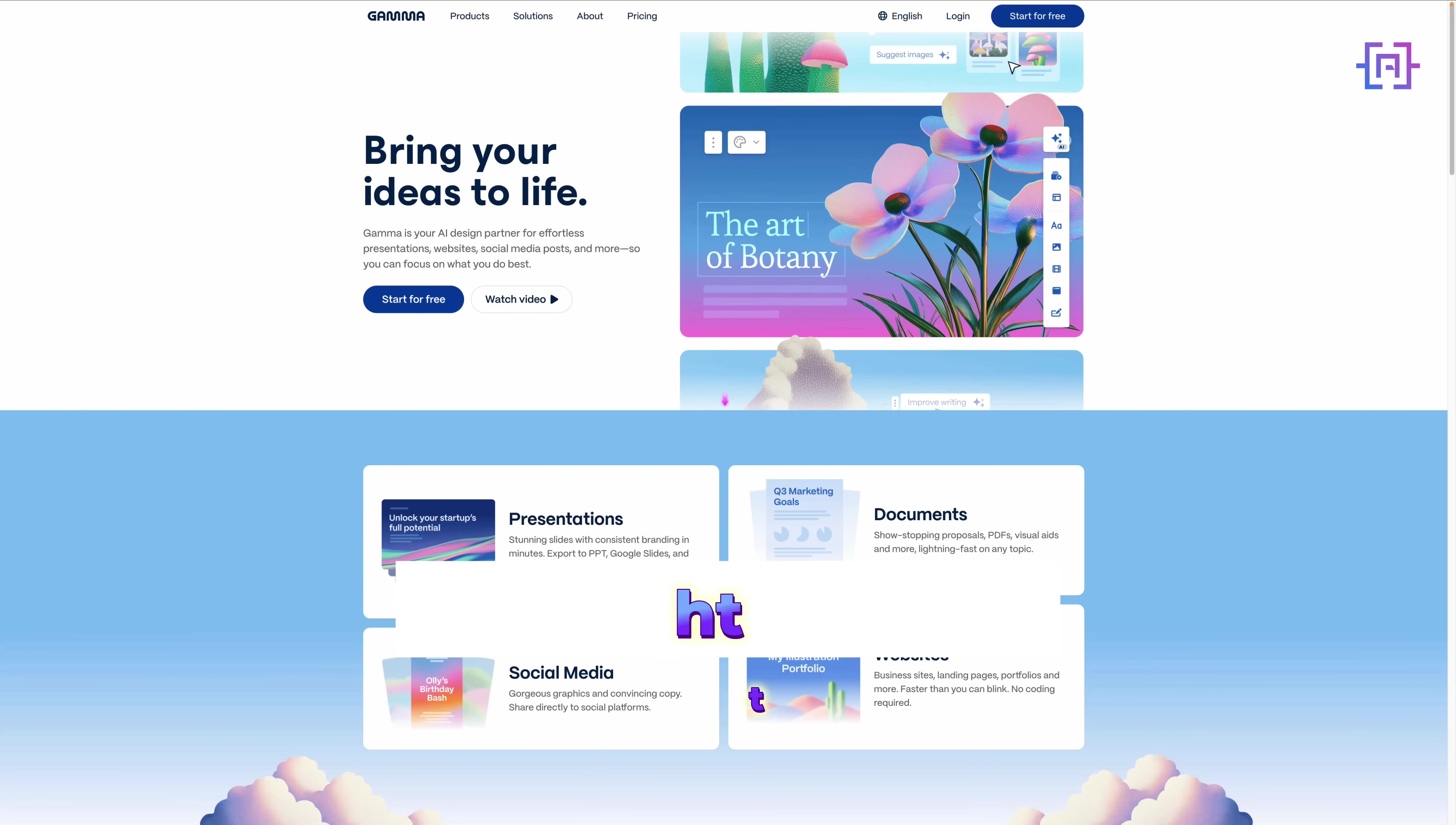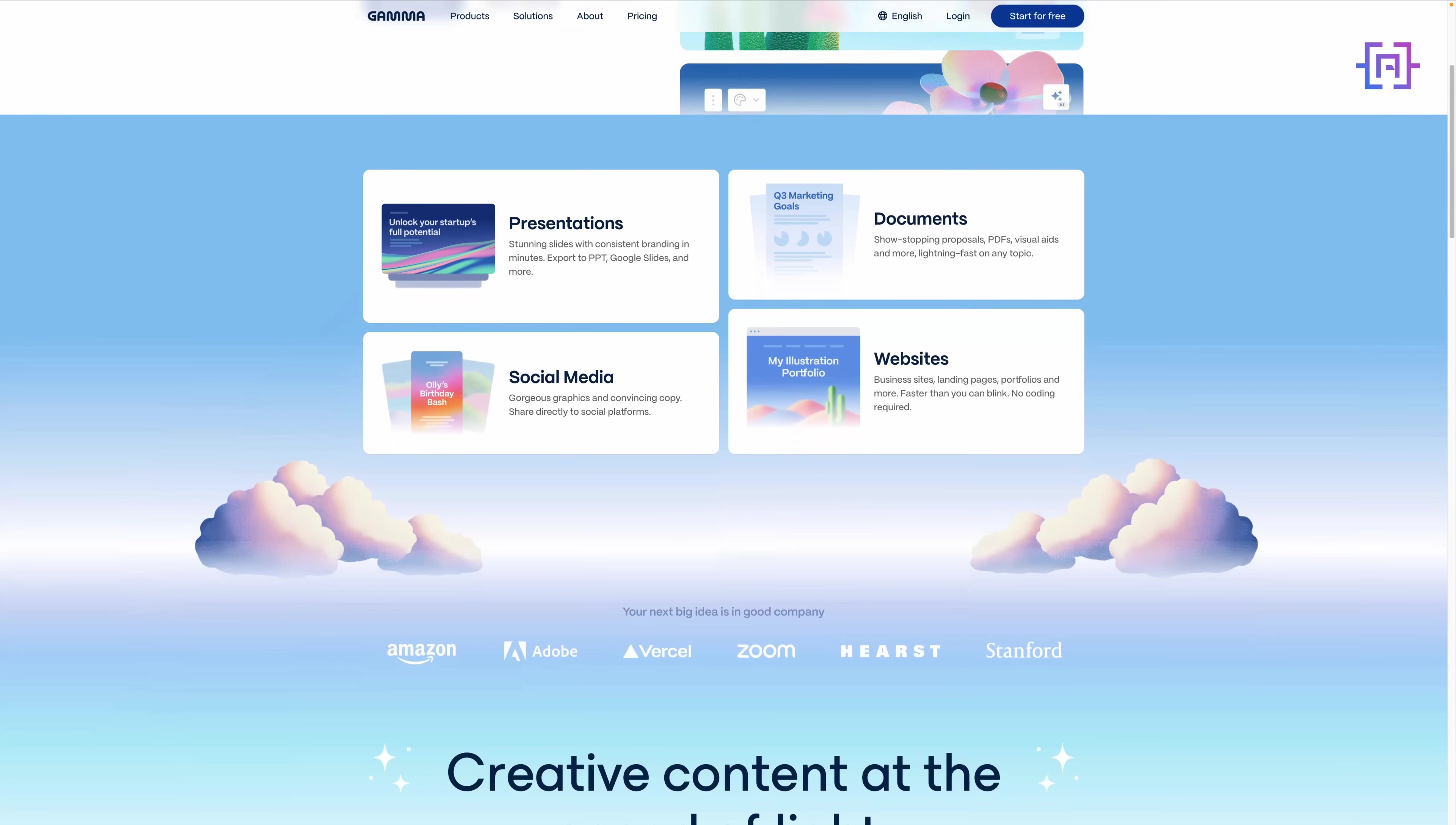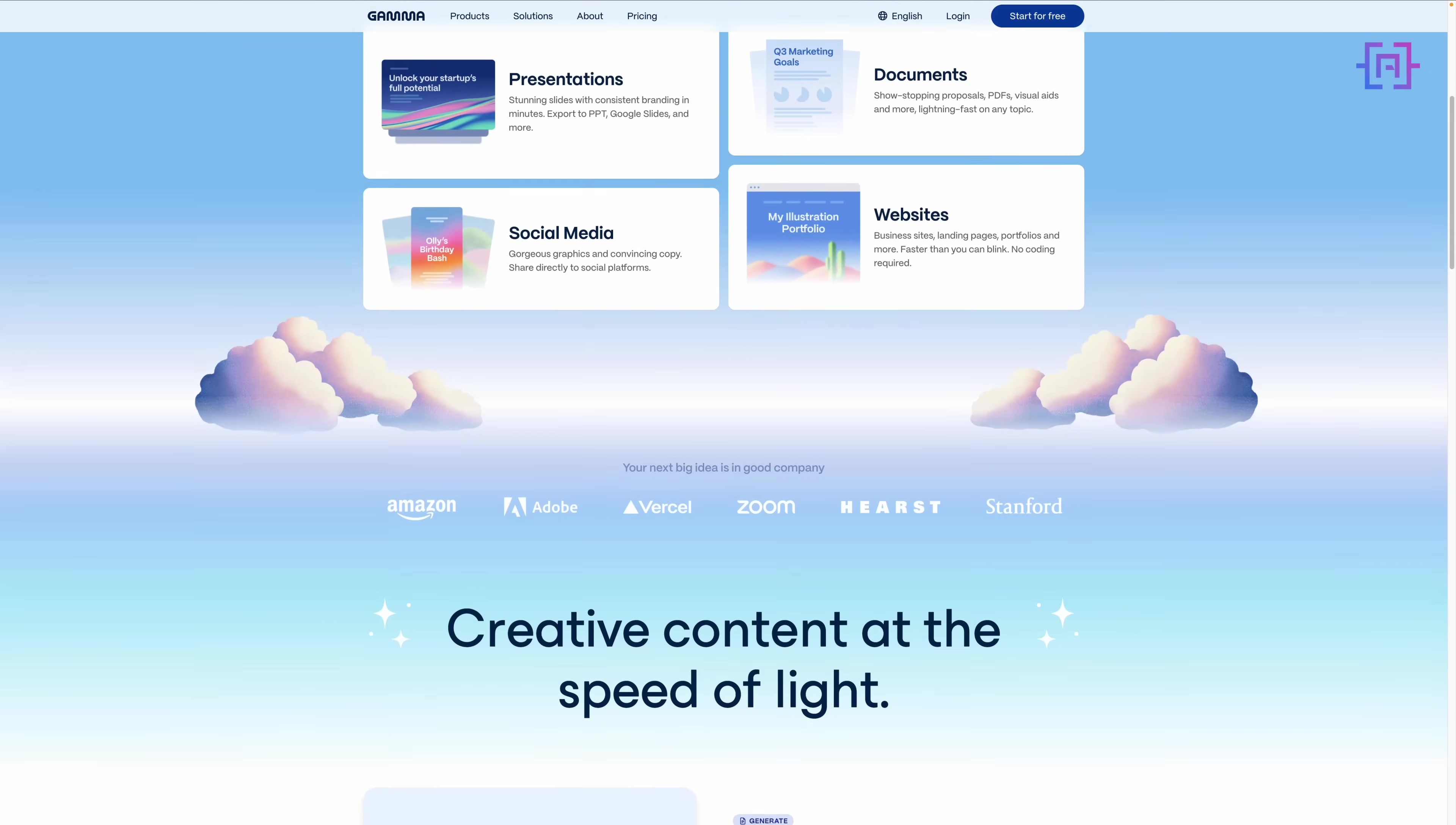Let me show you exactly how I use Gamma for my own workflow. To use Gamma, go to gamma.app - the AI-powered platform built to replace all the clunky tools like PowerPoint. If you've ever struggled with formatting slides, hunting for stock images, or just wanted to build something faster, this is your moment. Gamma isn't just another presentation app, it's an idea accelerator.